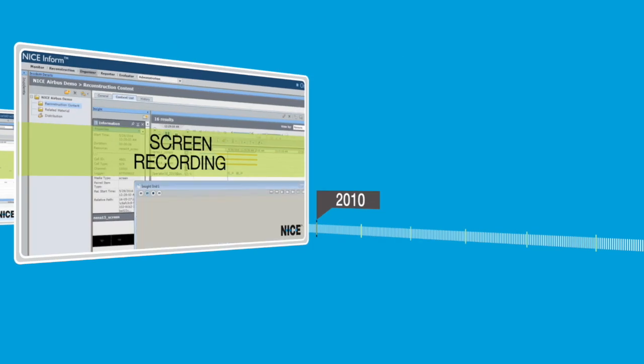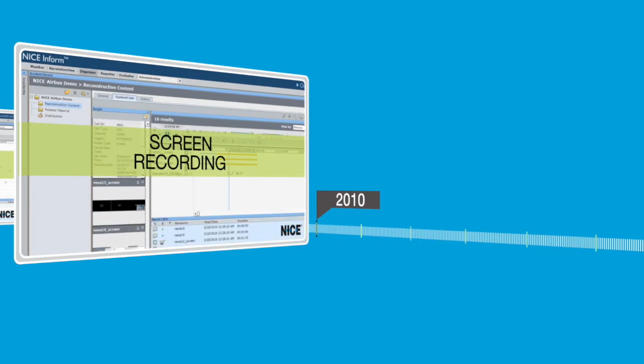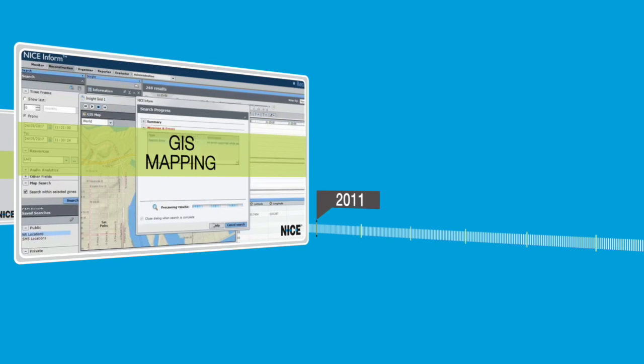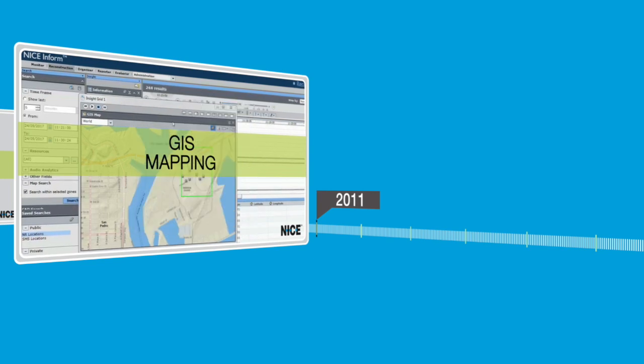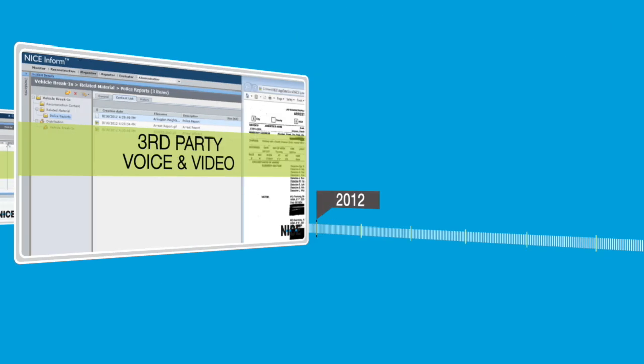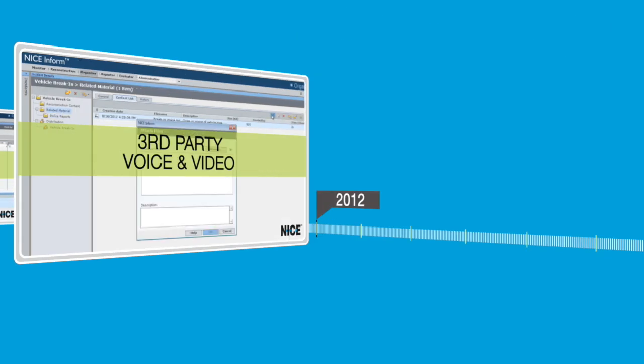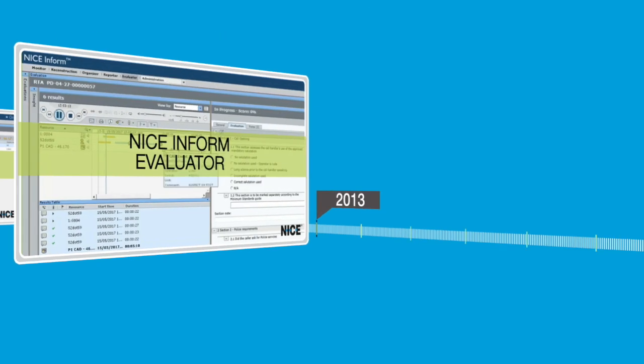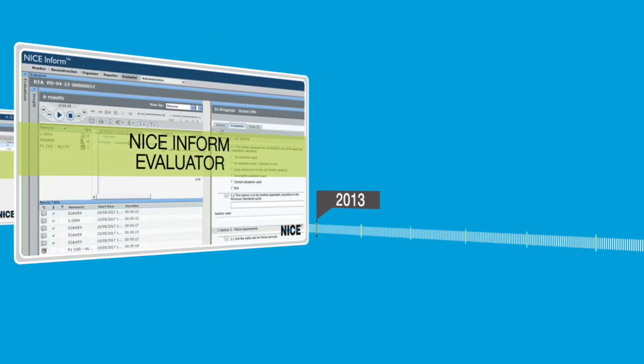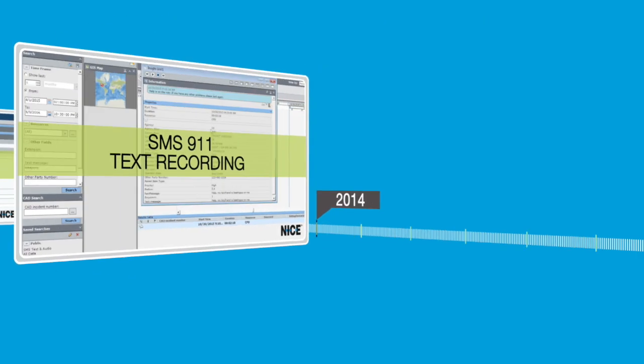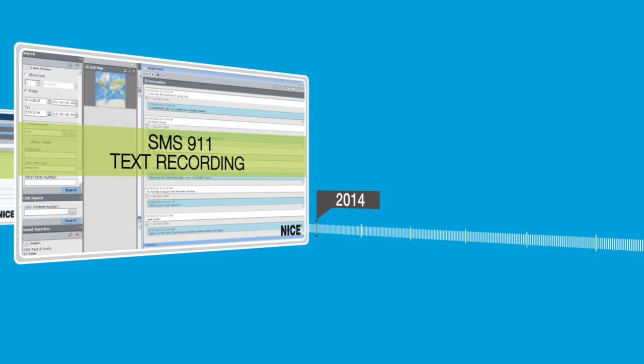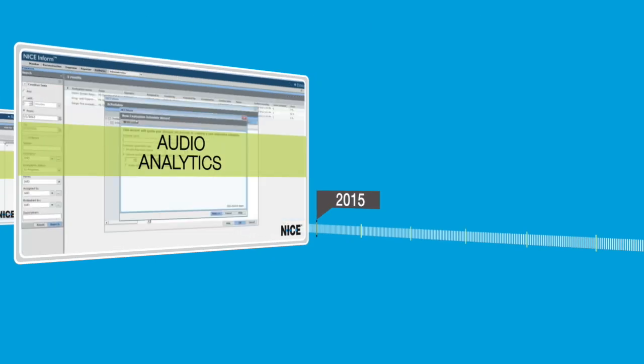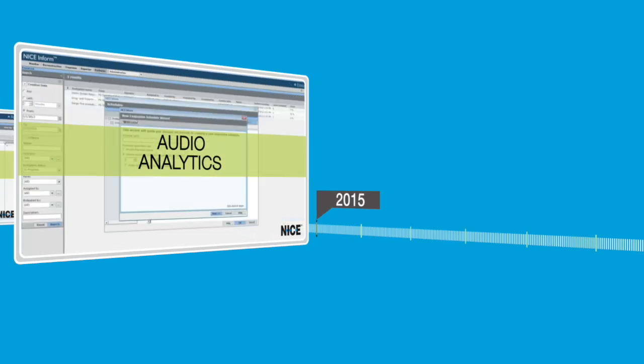Screen recording of operator workstations, GIS mapping of recordings and events, the ability to import third-party voice and video recordings into incident timelines, robust quality assurance tools, text-to-911 recording, and audio analytics for uncovering hidden insights in voice recordings.